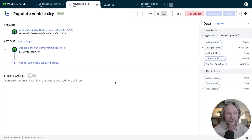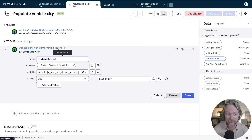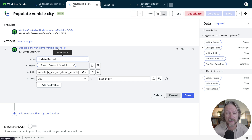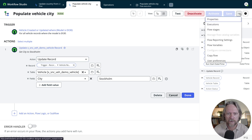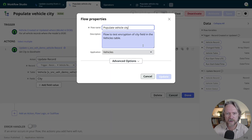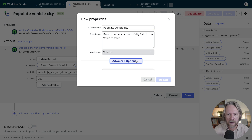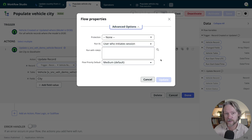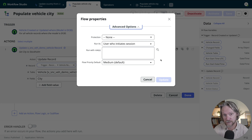The flow I've got here is very simple. The trigger is when a record is created or updated where the model is EX30, and we're simply going to set the city — which is an encrypted field — to Stockholm. By default, when you create flows in Flow Designer, if you look at the advanced options, flows are always run as the user who initiates the session. They're like business rules in that flows will be triggered to run as the user who is currently logged on and has triggered this process.